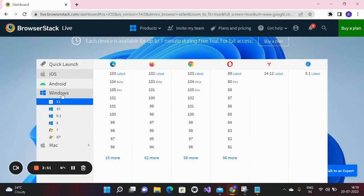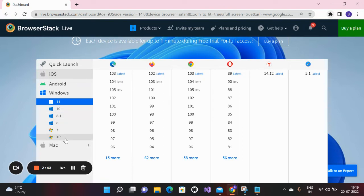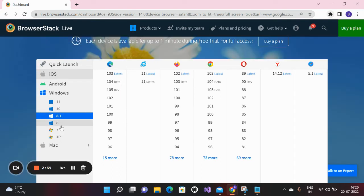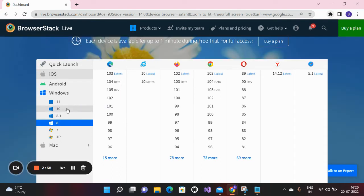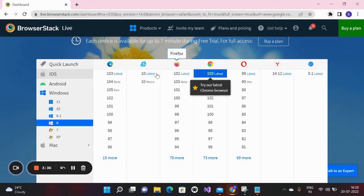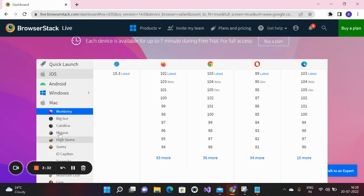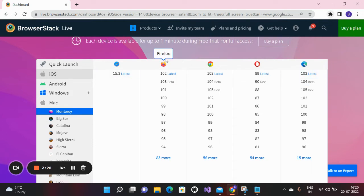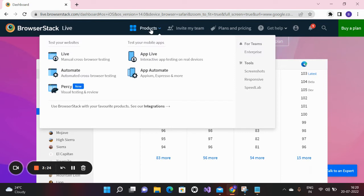If you want to use Windows, here you can see different types: Windows 11, Windows 10, Windows 8.1, Windows 8, Windows 7, and Windows XP. You can select any operating system and start browsing all the browsers from here. If you want to use Mac, click on Mac and you can see all the Mac options and use all the browsers from here.